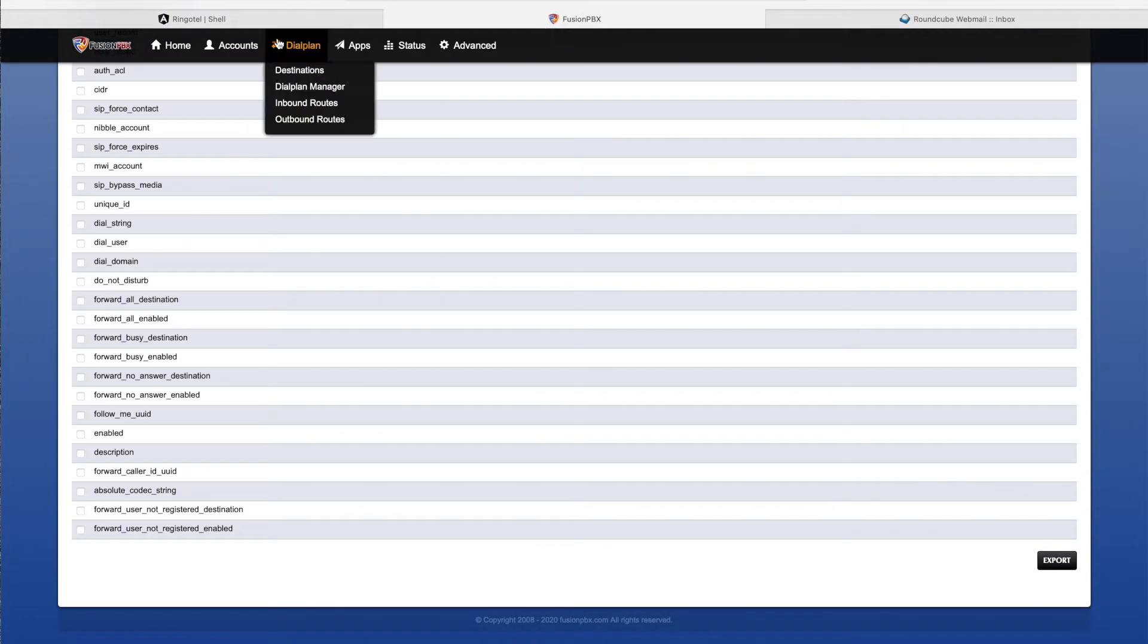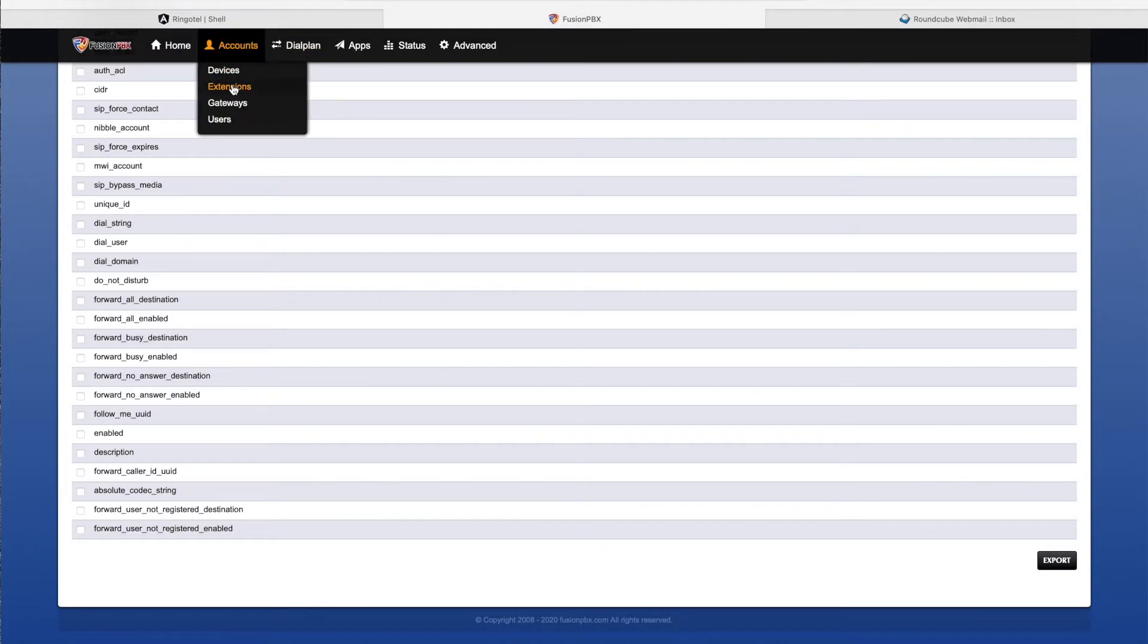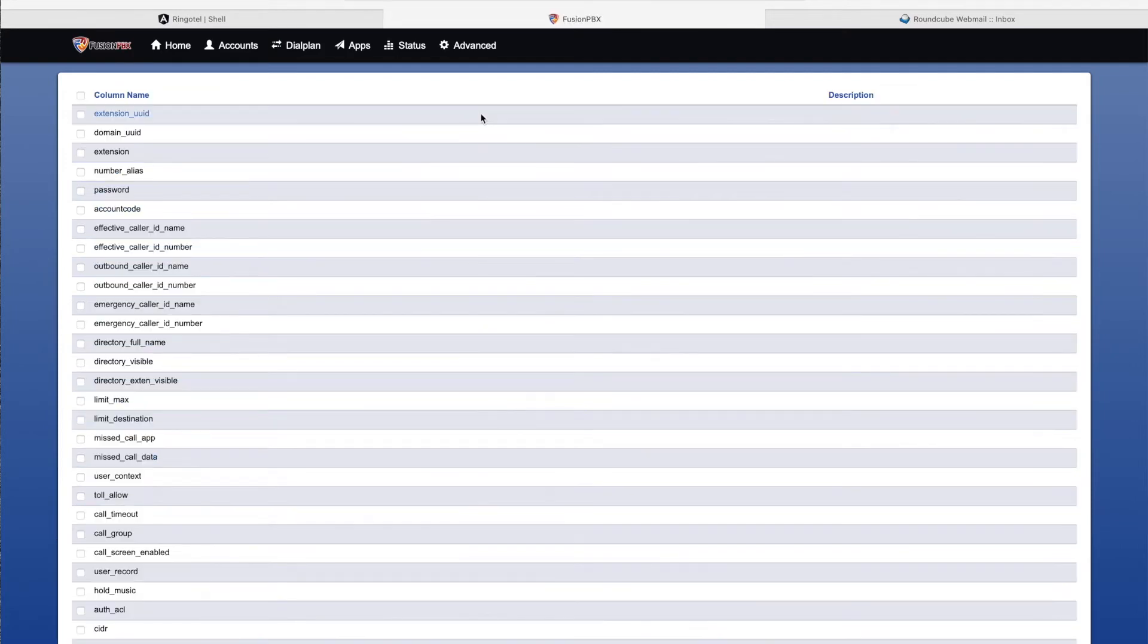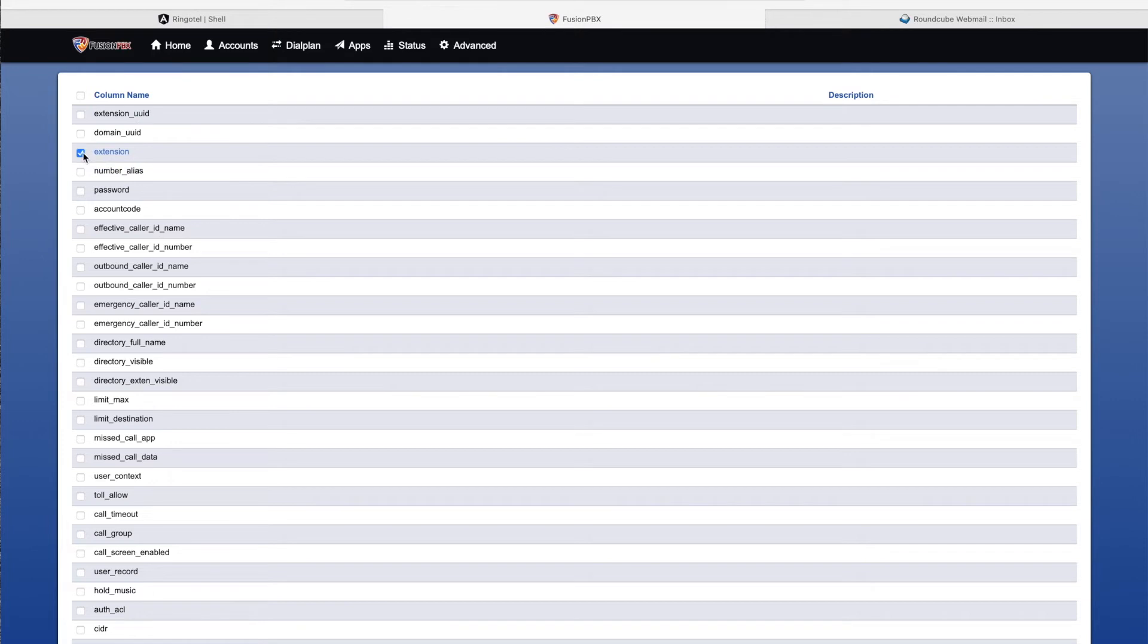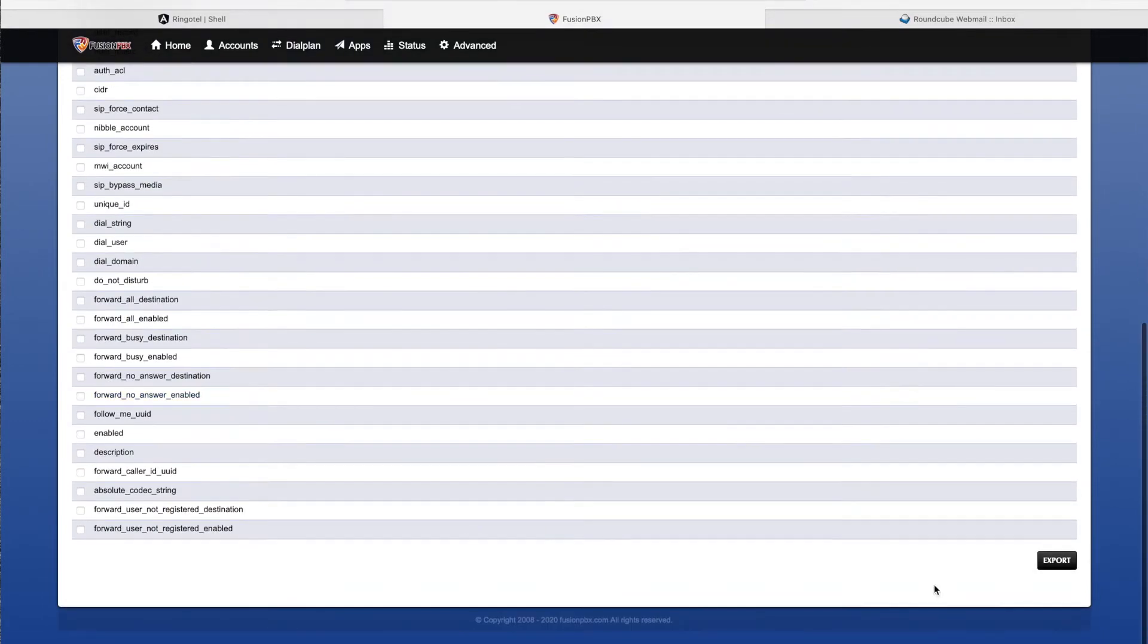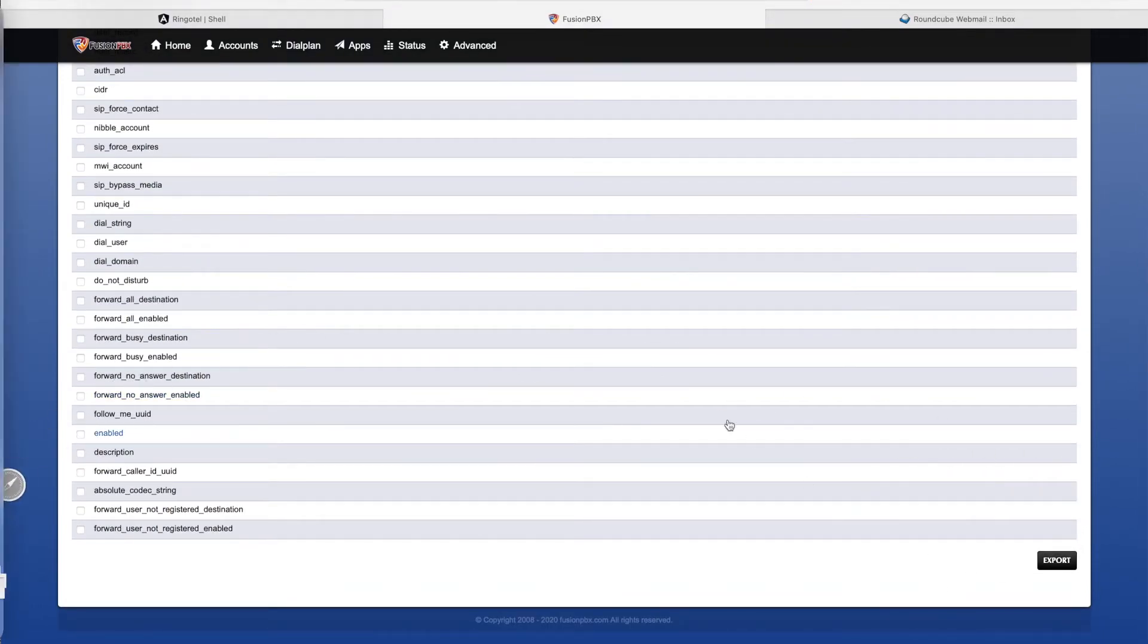Let's switch to our Fusion PBX admin portal, where we have our list of extensions already created. We will use the export feature to save them into a CSV file. Here we just select fields that we need in our file. We need extension, password, and directory full name, and hit export.